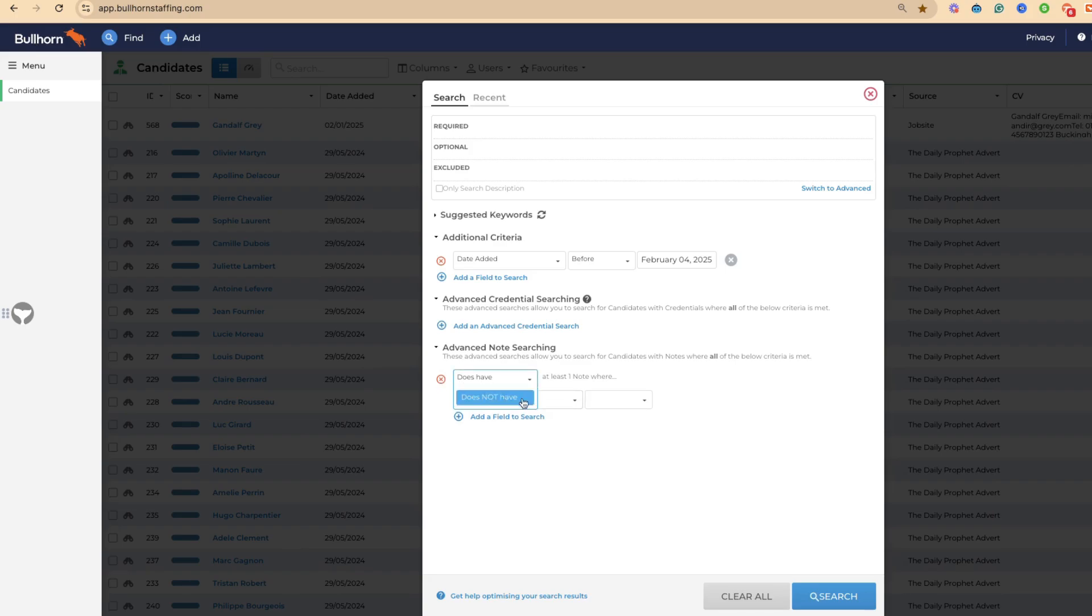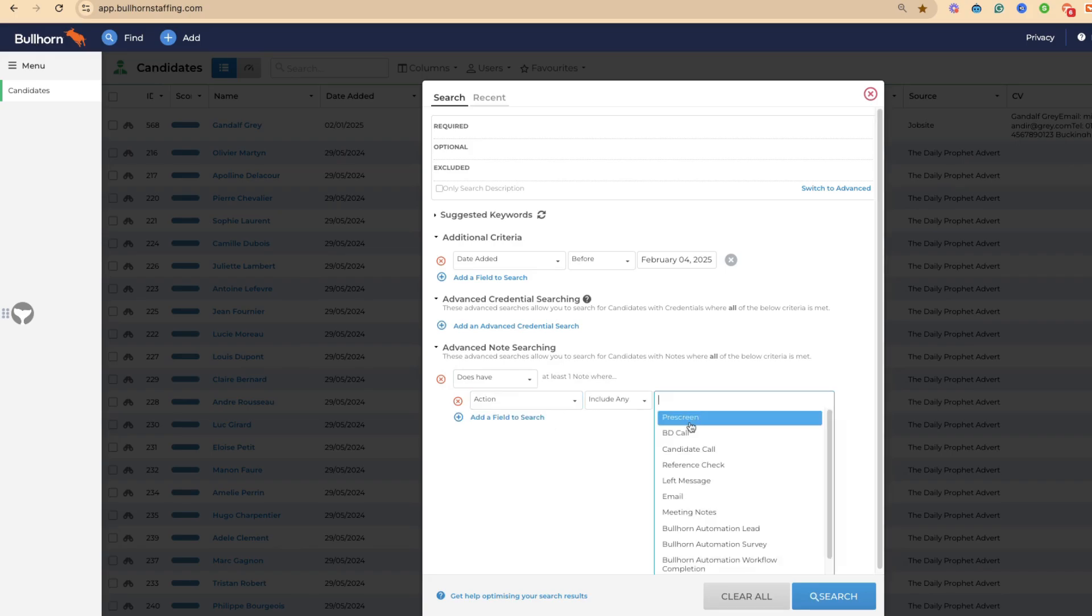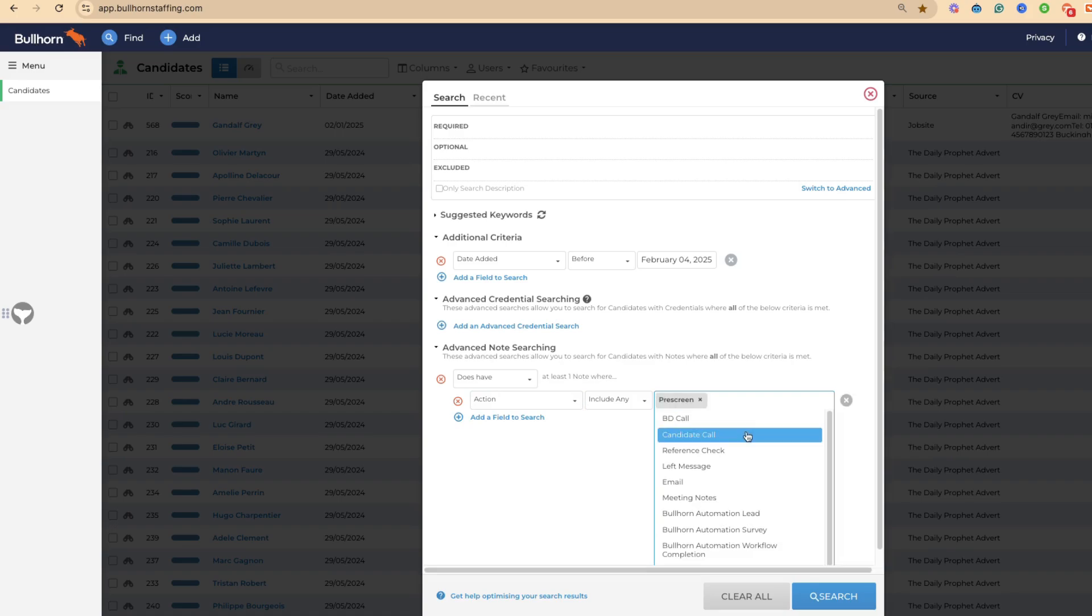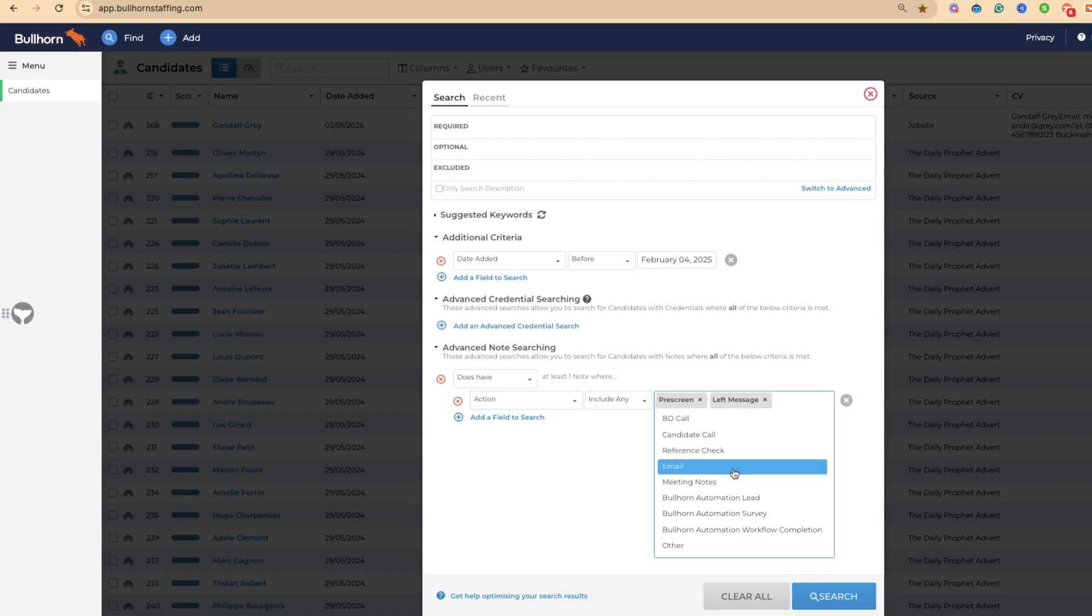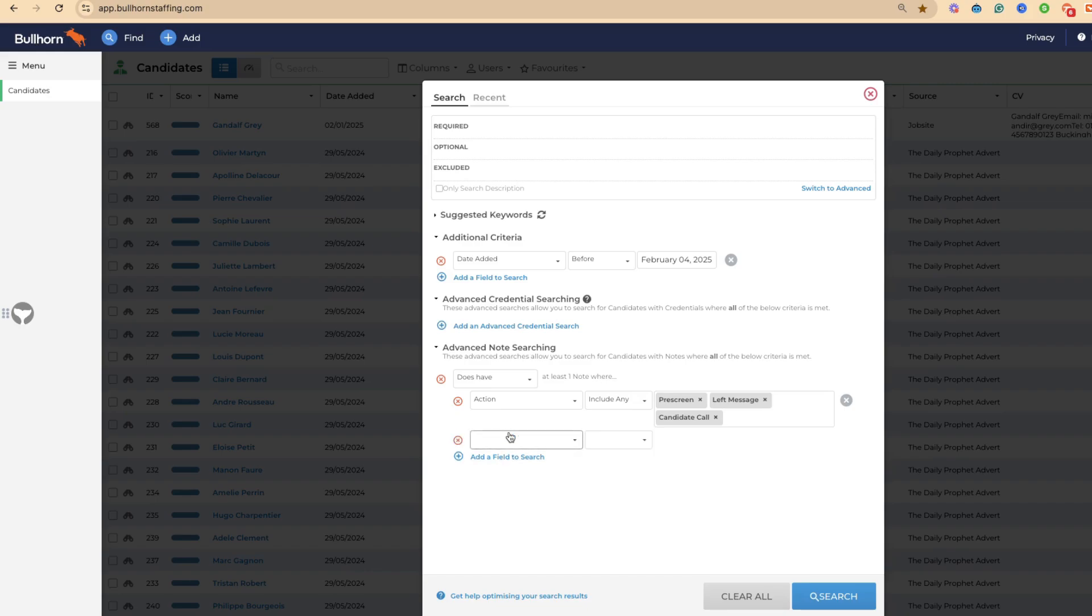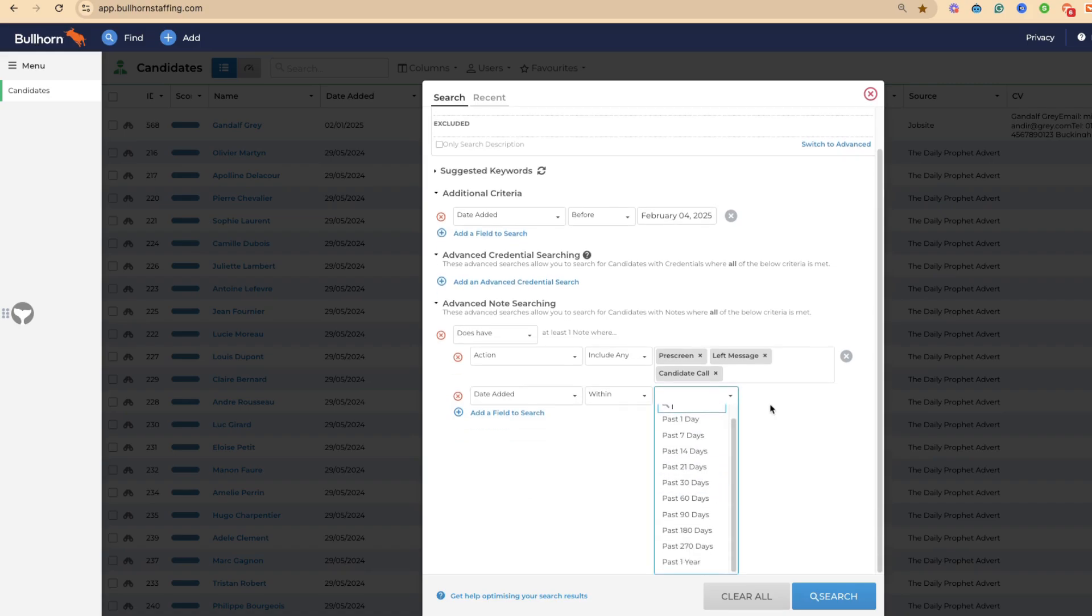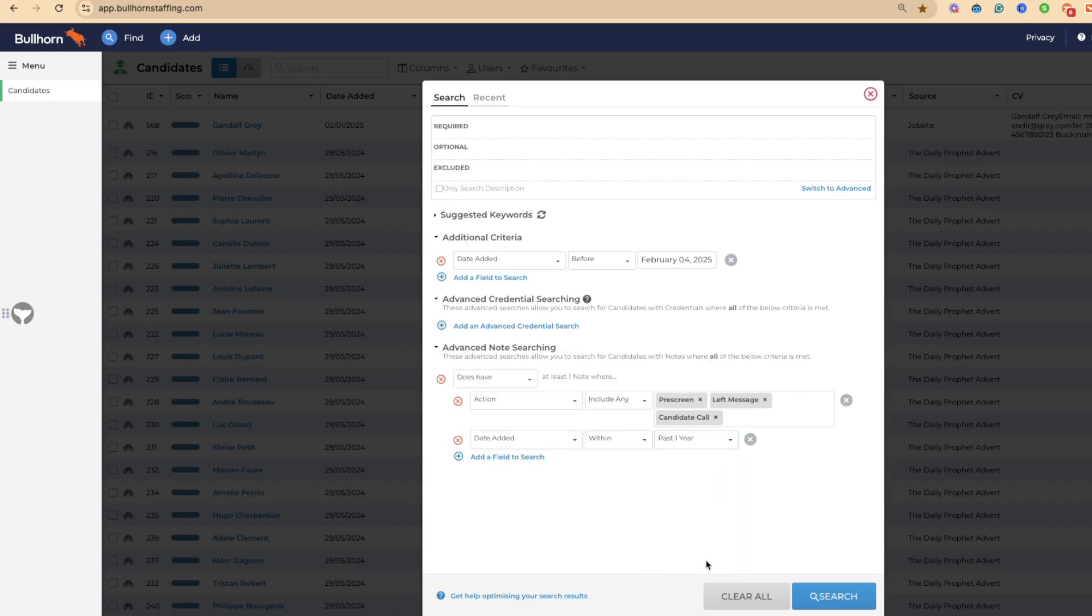You can then see what records do or do not have specific notes within a time period. We want to see all of our candidates who have had the action pre-screen or left message or a candidate call, and we want this to be everybody who has had their note action added within the last year.